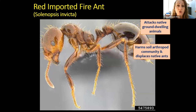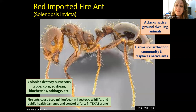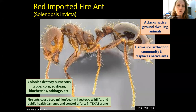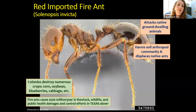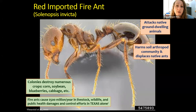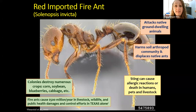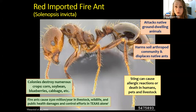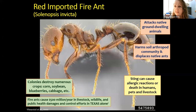Fire ants destroy arthropod communities, displace native ants, and take over whatever they want. They will also destroy crops and harm livestock. Fire ants alone cost Texas 500 million dollars a year just to manage — not eradication, just control — and they're found in 95% of Texas counties. They also cause harm to human and animal health: if you are allergic to fire ant bites, just like honeybee stings, this can cause anaphylactic shock.